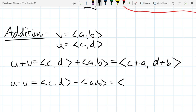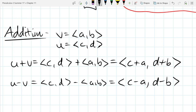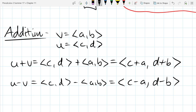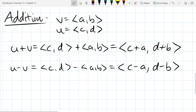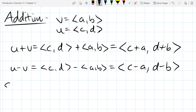Subtraction is almost exactly the same. The only difference is you match up the two x-coordinates and subtract — so it's c minus a — and likewise d minus b for the y-coordinates.